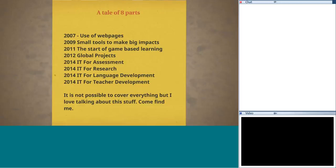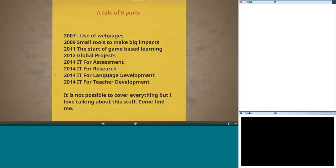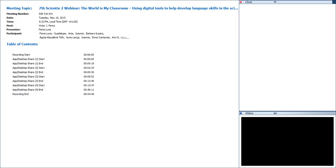Good afternoon, ladies and gentlemen. Welcome everybody to our next Science X webinar. Today's webinar title is 'The World is My Classroom: Using Digital Tools to Help Develop Language Skills in the Science Classroom.' Our presenter Fiona will share her story. Please use our chat function for questions, and Fiona will answer them after her presentation. Fiona, the floor is yours — you have 45 minutes.